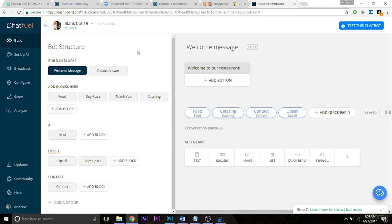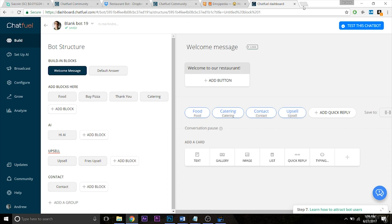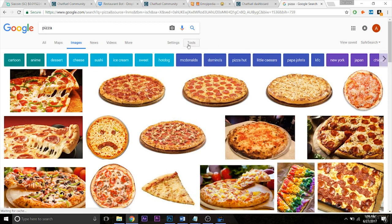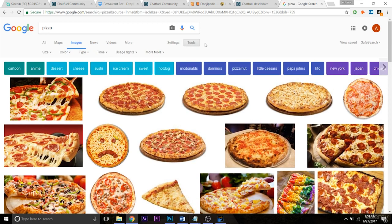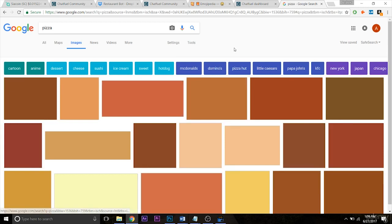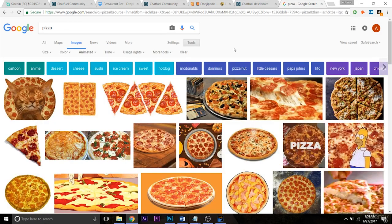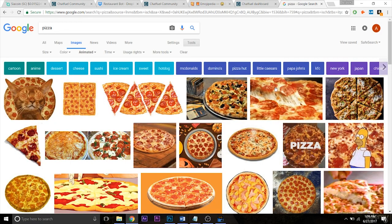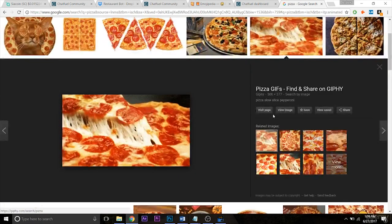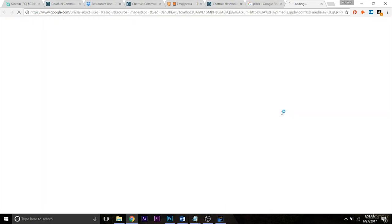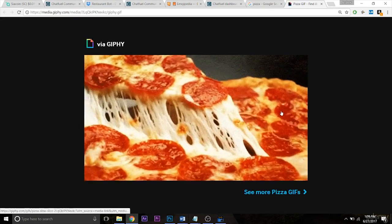So assuming you don't already have a GIF saved to your desktop or file system on your computer that you're ready to upload, let's find one. The best way to do this that I use is Google. Go to google.com and let's say we're looking for a pizza GIF. Go to images, and you probably already know how to do this, but just in case, go to tools, type and filter by animated. Let's find an appetizing GIF. Let's do this one of the pizza, view image.